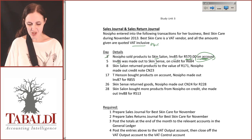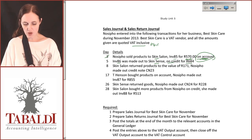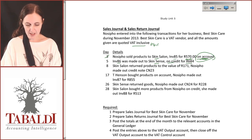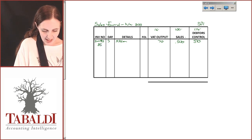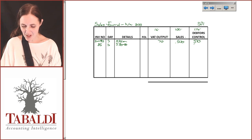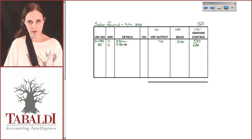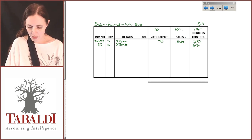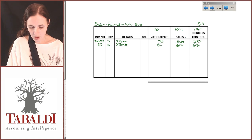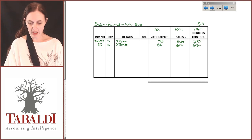Invoice number 86 was made out to Skin Scents on credit on the 5th for R684. Taking 684 ÷ 114 × 100 gives R600, and 684 − 600 = R84 VAT. Alternatively, 684 ÷ 114 × 14 gives you R84 VAT. That deals with the second transaction.